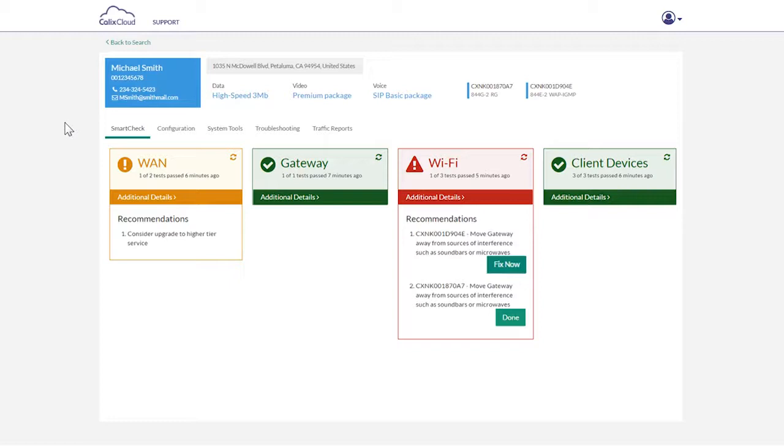And with the color coding of red, yellow, and green, you will immediately know where to prioritize your remediation efforts.